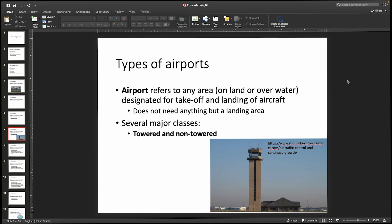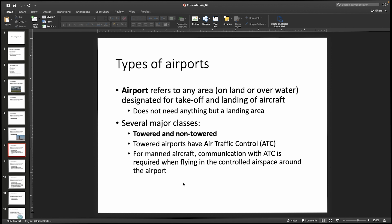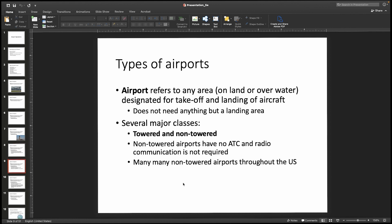Many of you have seen a control tower at an airport — these are towered airports. Towered airports have air traffic control active at least some of the time, with people in the control tower communicating with airplane pilots as they come in and out. Pilots are required to communicate with air traffic control when it's active. There are also many airports around the country and throughout the world with no control tower.